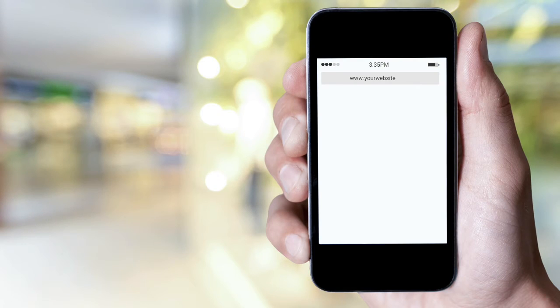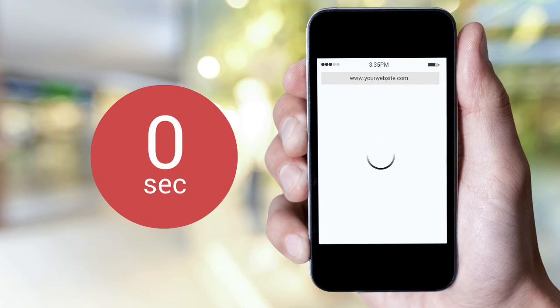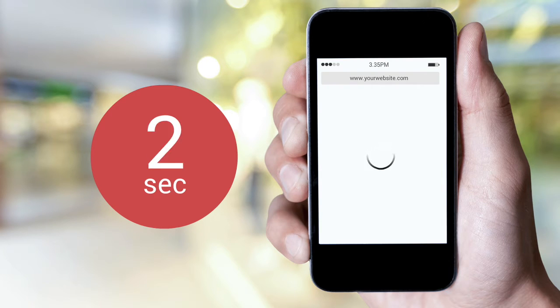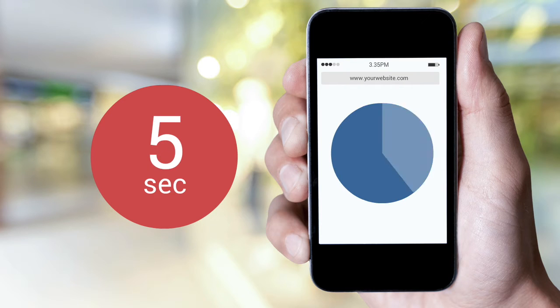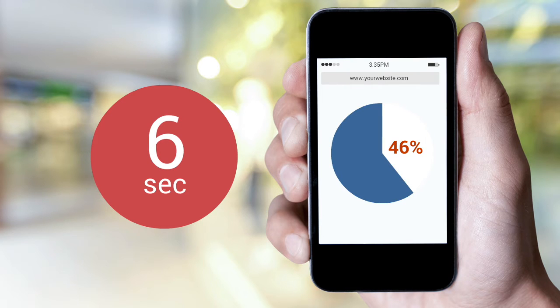Mobile speed tests reveal mobile users are a bit more patient, but not much. You have six seconds before 46% of users will abandon your site.